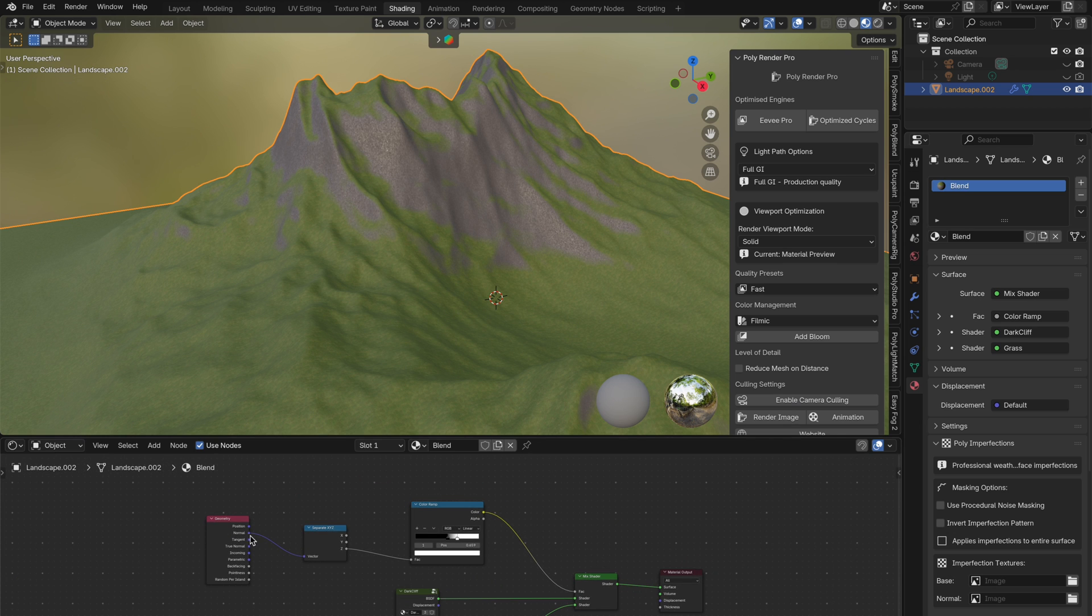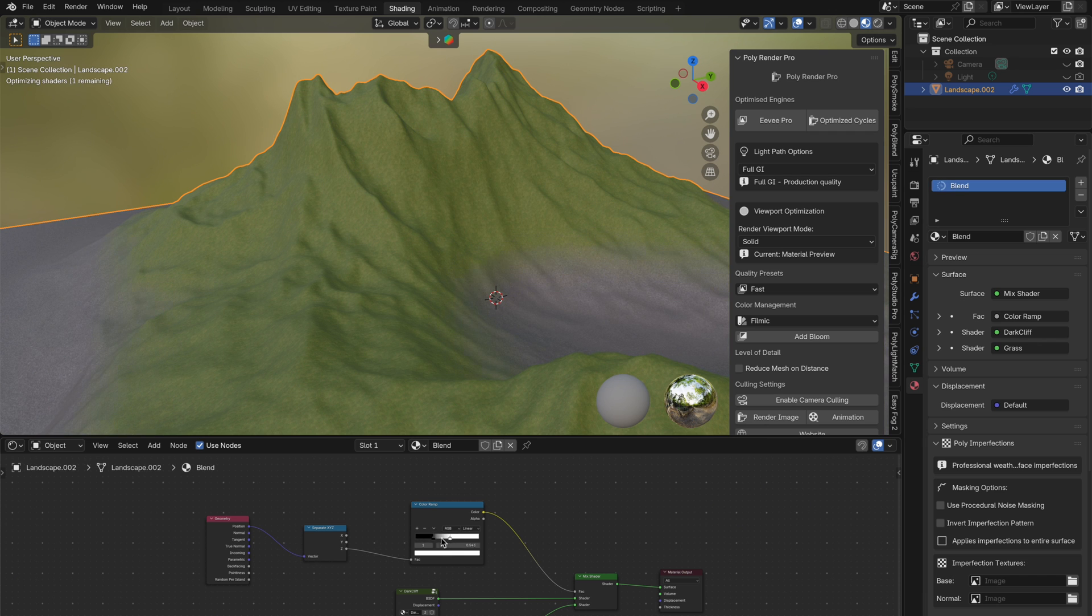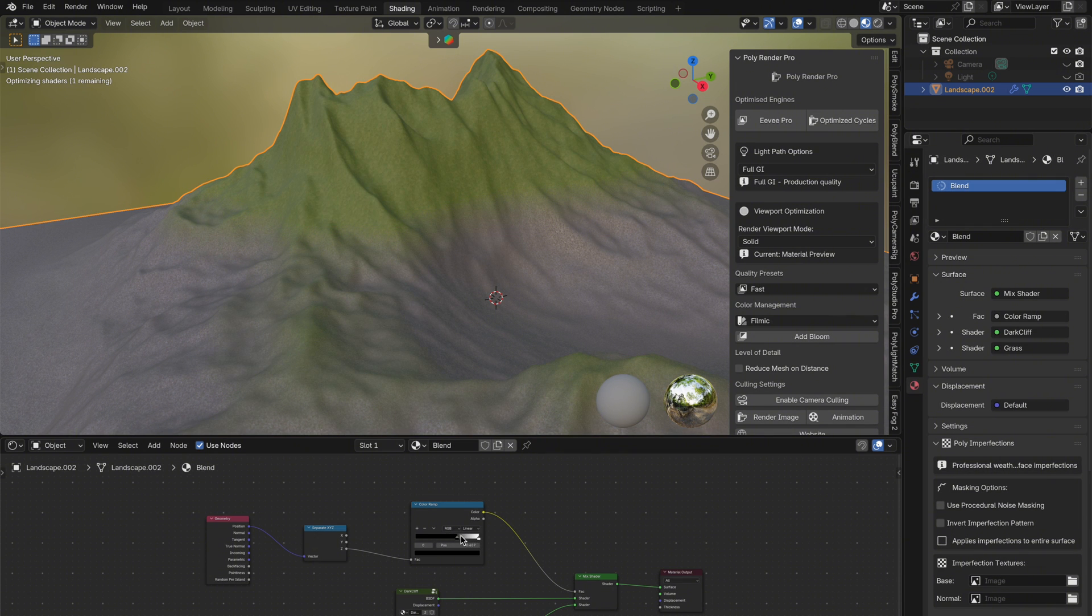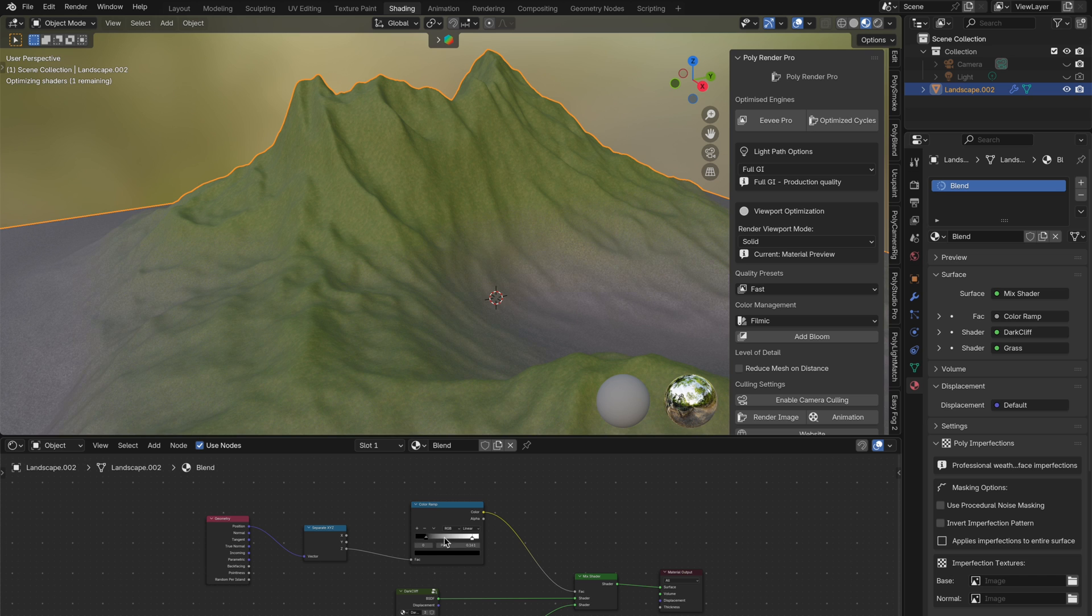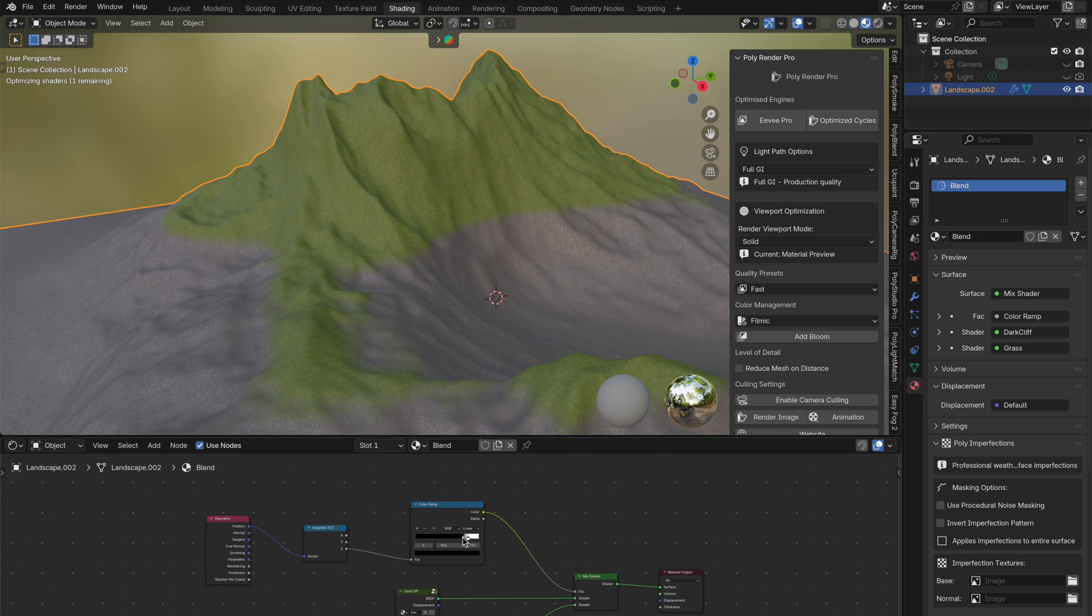And next, the position output. If we take the position output and plug it into the separate XYZ, we're essentially reading the location of every point on the mesh. So when we isolate the Z channel, we get the vertical height of each part of the object. This is great for creating effects like snow on mountaintops, because it allows us to blend materials based purely on how high up the surface is.